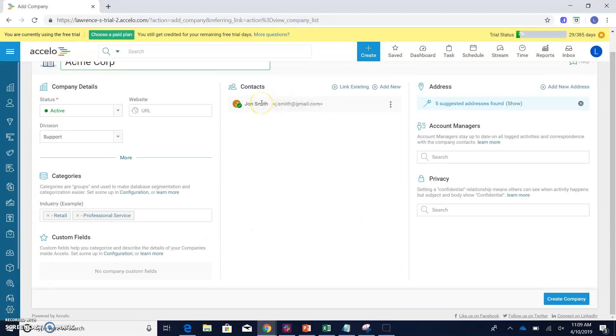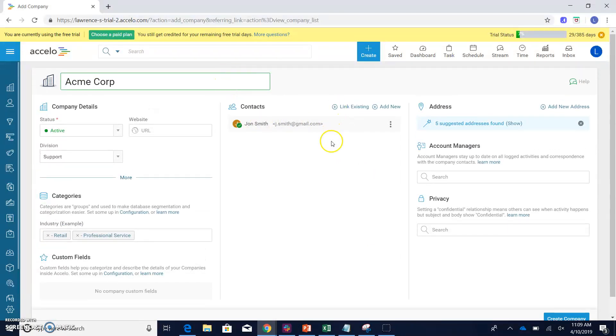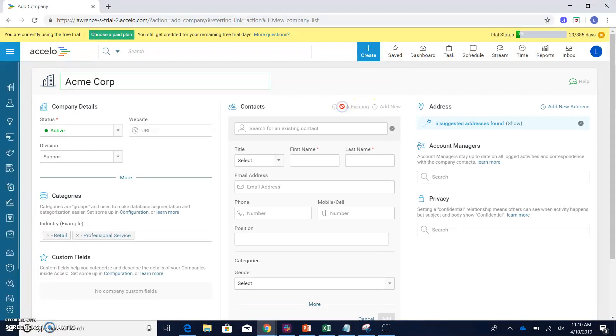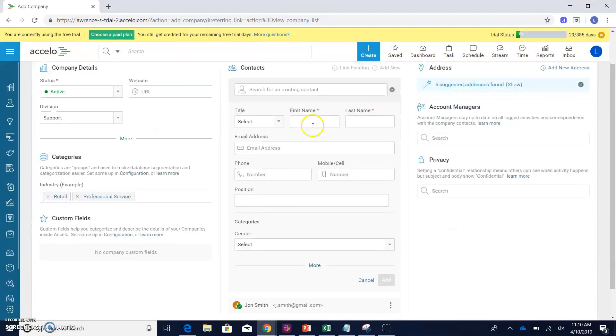That will add John Smith as a contact for this particular company, in this case, AcmeCorp. If you want to add a new contact, you can just simply hit the add new button. And if you want to actually link an existing contact, you can do that here as well.